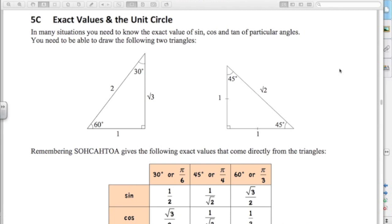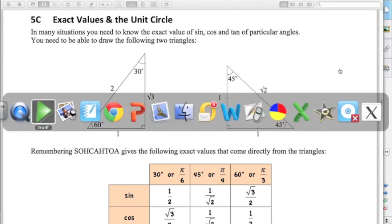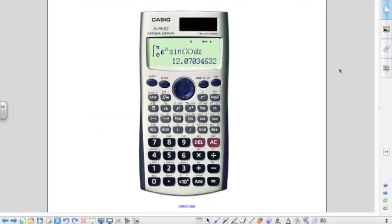If you have a calculator like this one here, the Casio FX991ES, it gives you the exact trig values which is really handy. I strongly suggest you have one of these — you're allowed to have them in the exam. They're great calculators with all kinds of functions, and if you can get a hold of one for the exam, they're a great help.